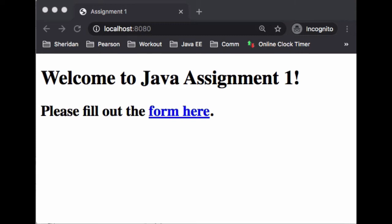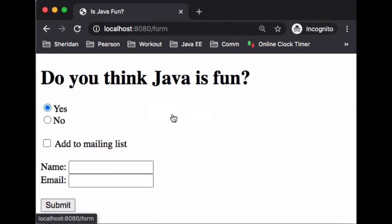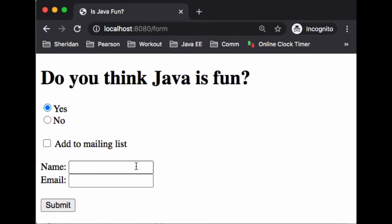It's a very simple page with a link, an href. Let's go ahead and click that and notice here in our URL we have the slash form and the question is, do you think Java is fun?